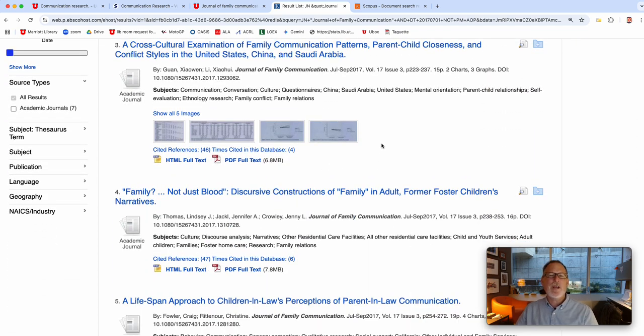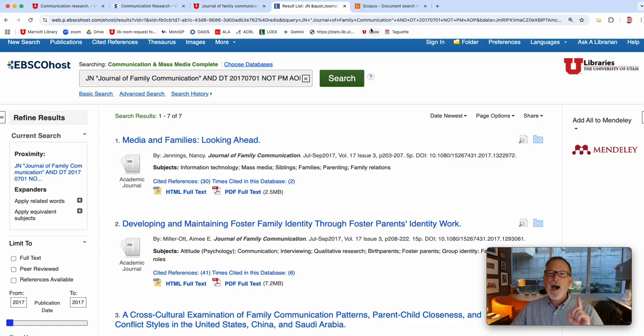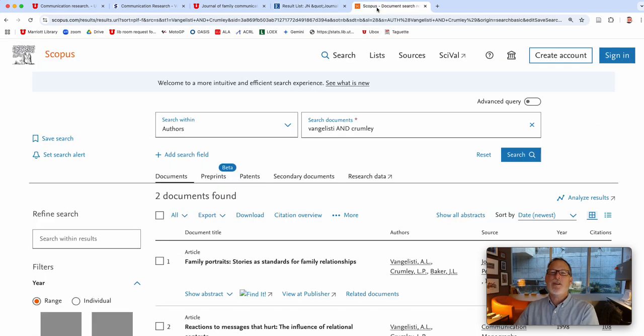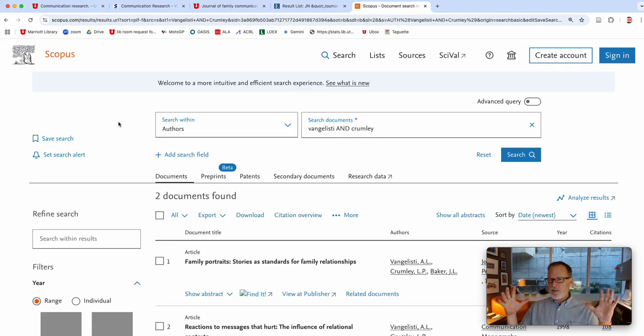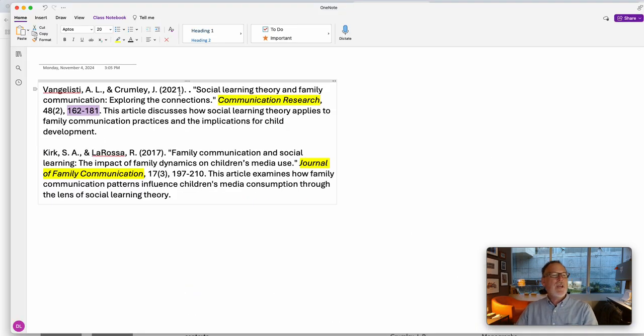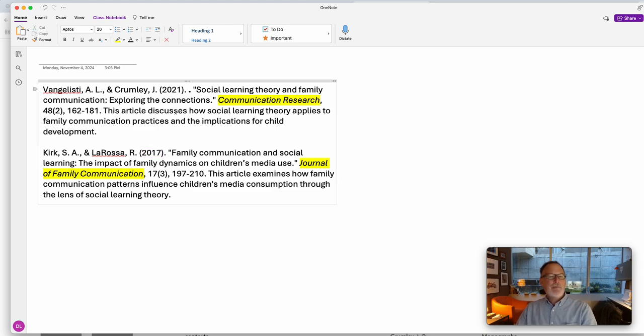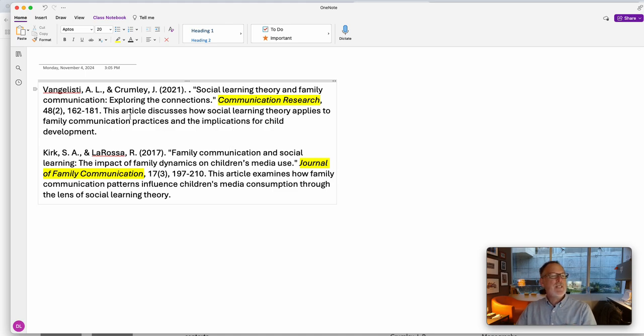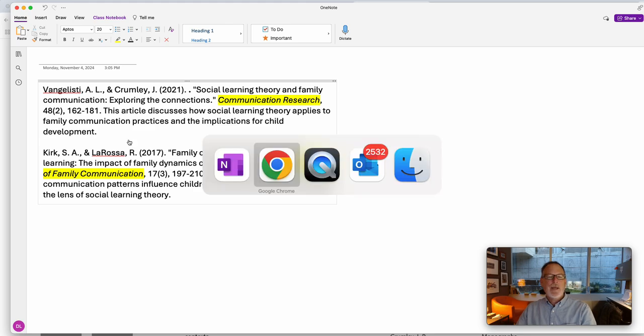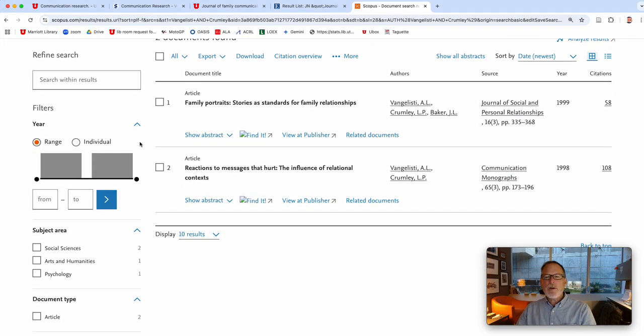And so I went to another database called Scopus, which is really comprehensive and looks at a depth of stuff, surely covered by 2021 and 2017. It goes back to like probably the mid-1990s. And I couldn't find either article. I mean, the journals are in there. So I looked up Vangelisti and Crumley, and the only two articles in there are from the late 90s.